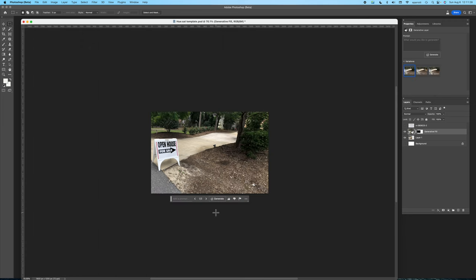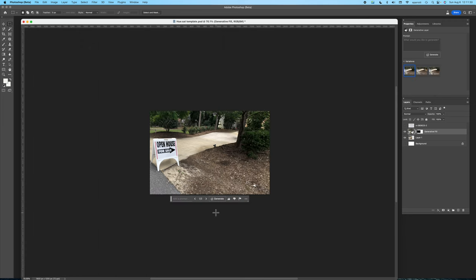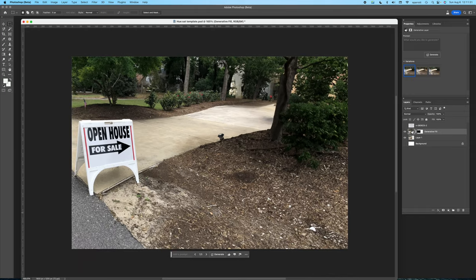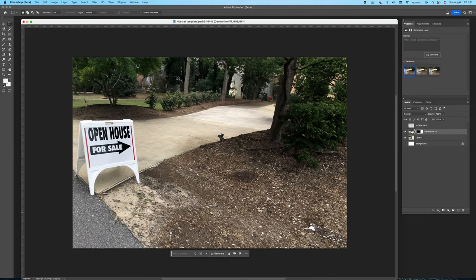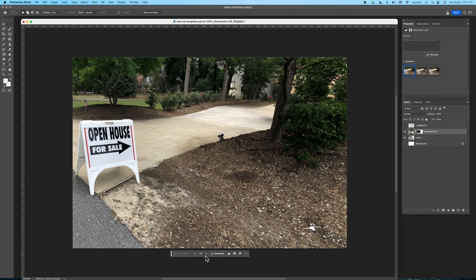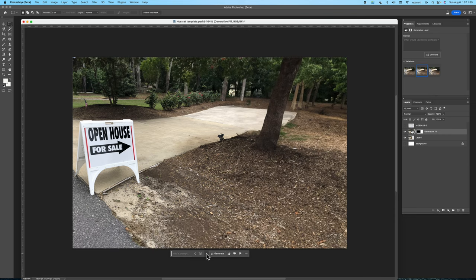That looks marvelous. I like it a lot. Let's zoom in a little bit to take a closer look. I don't even need to look at the other two options but since Photoshop went to the trouble of making them for me I guess I'll at least take a look.